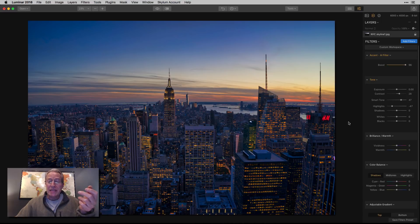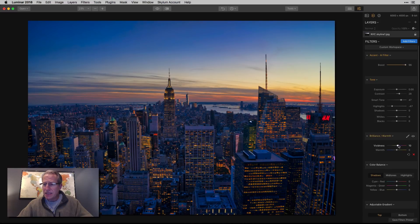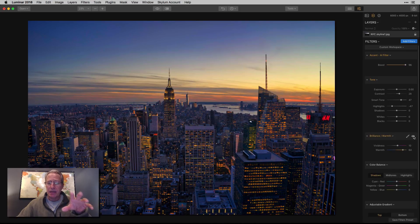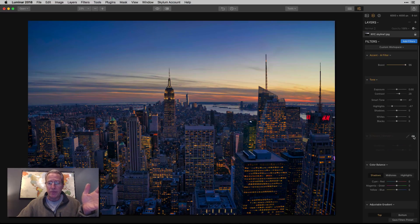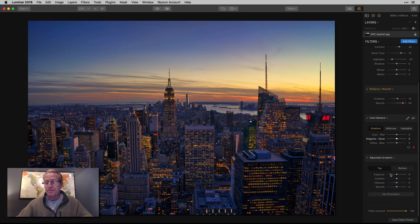This was a sunset — really more of a blue hour — but I want to bring back some of that sunset warmth. That's what I'm going to do with the brilliance and warmth filter. I'm going a little bit on the vividness, but quite a bit more on the warmth because I really want to bring back that golden hour look. Looking at the before and after, not just the sky being warmer but the lights on the city — they really start to pop.